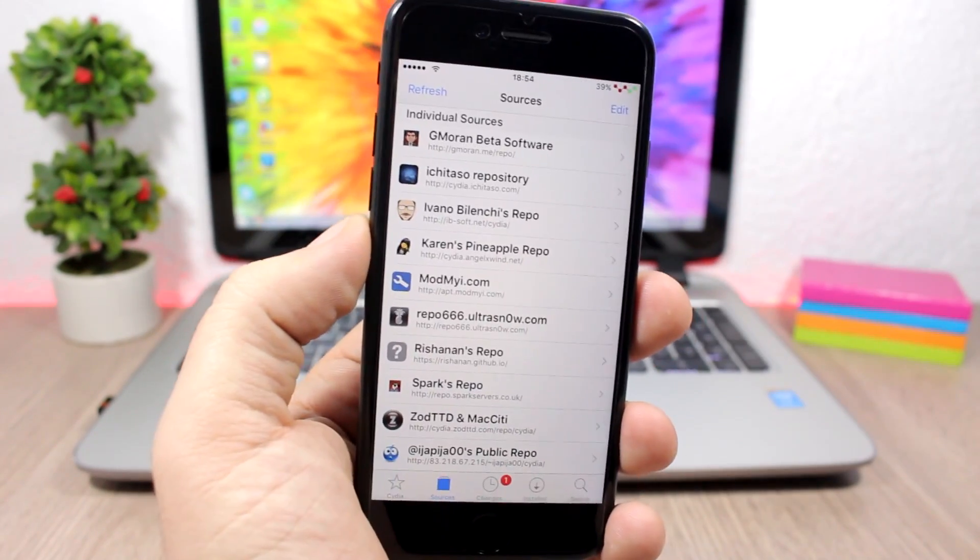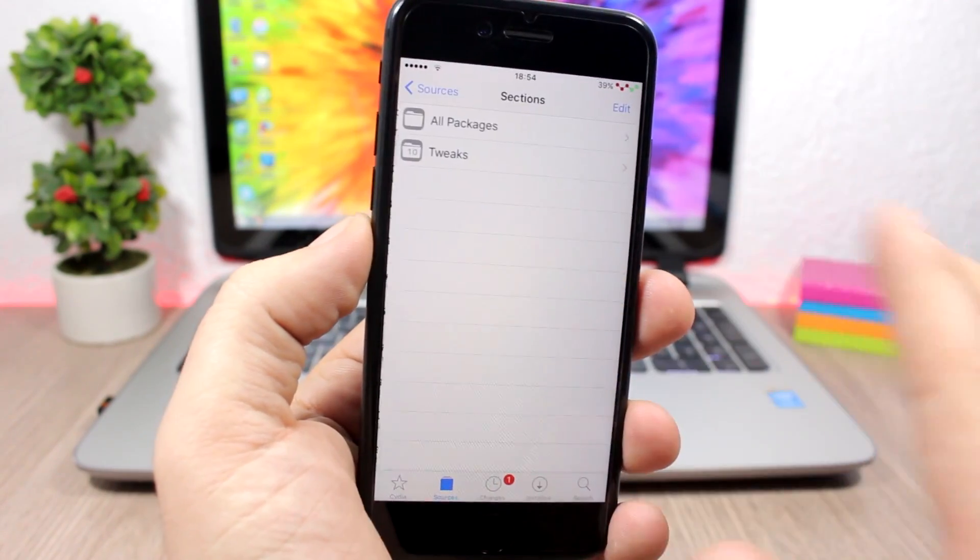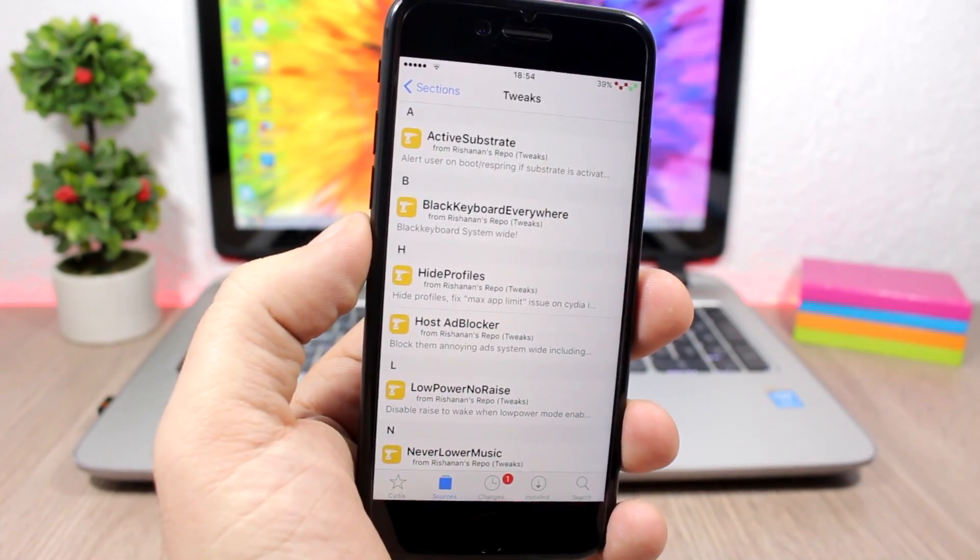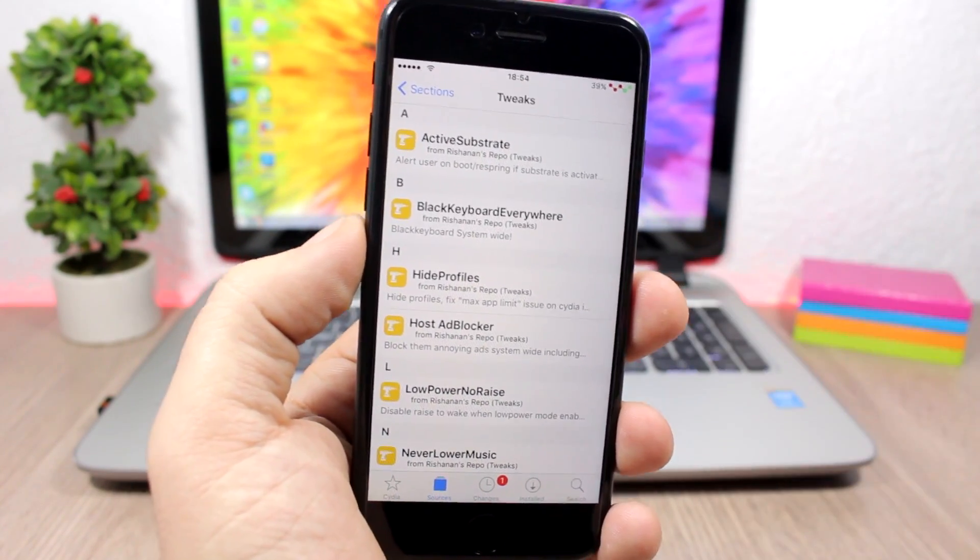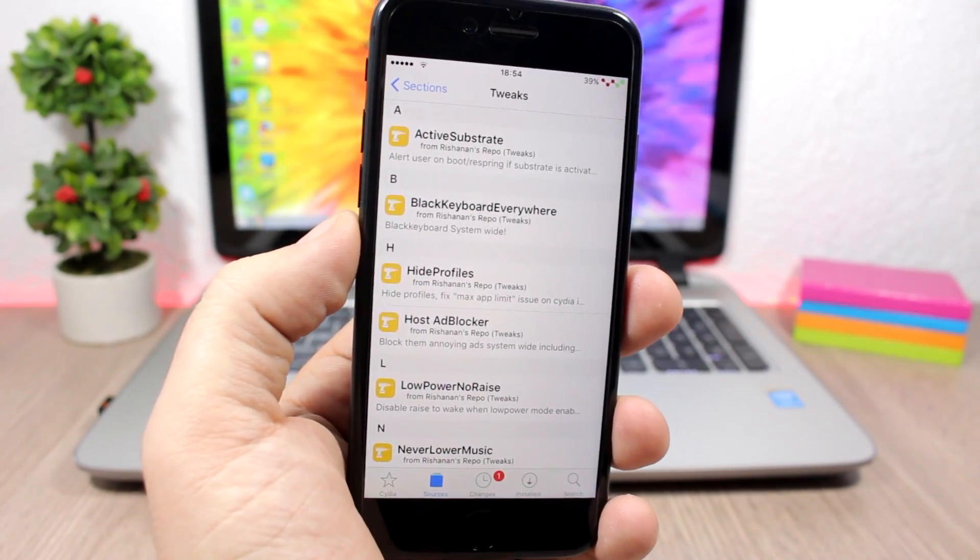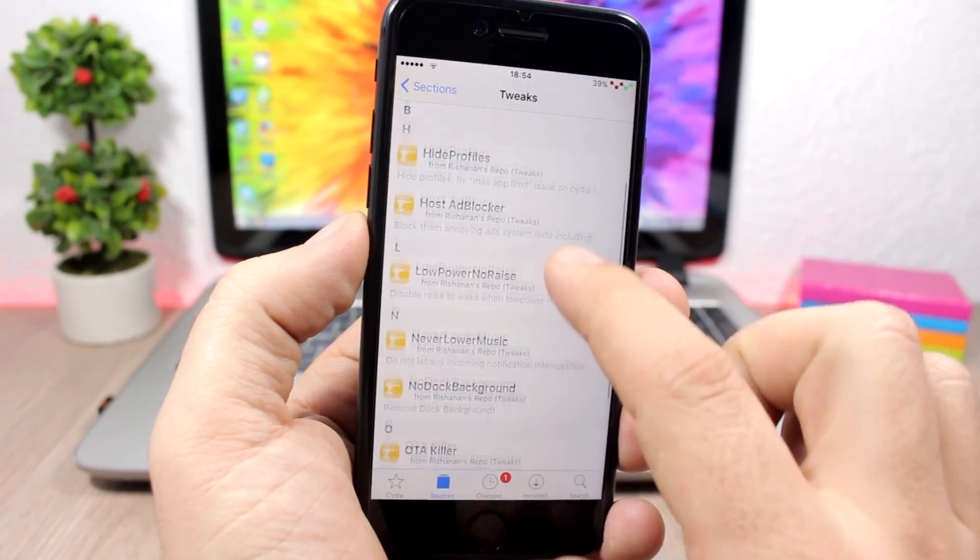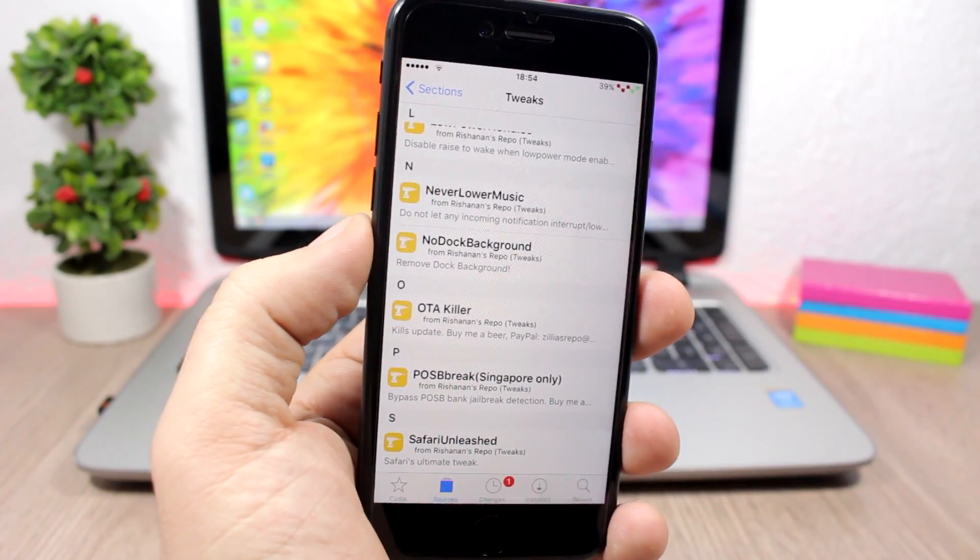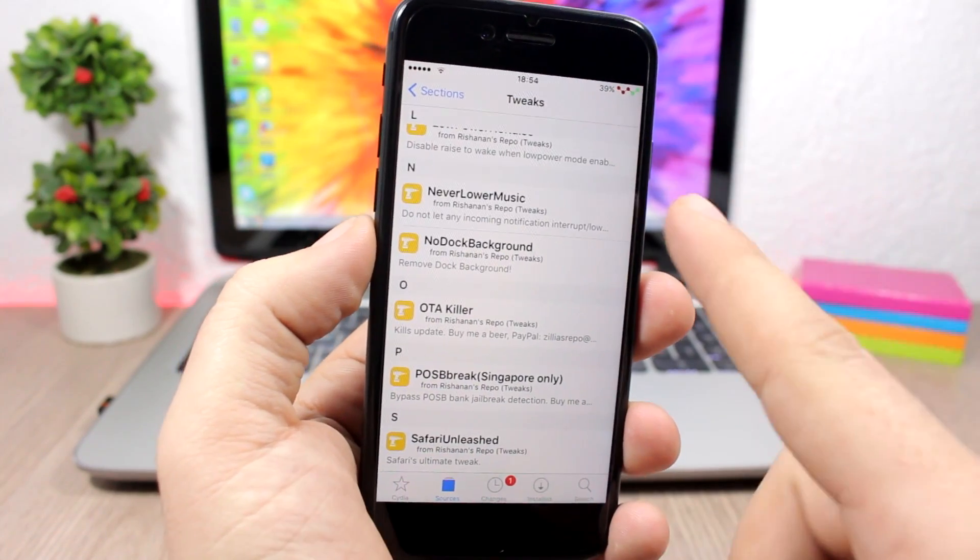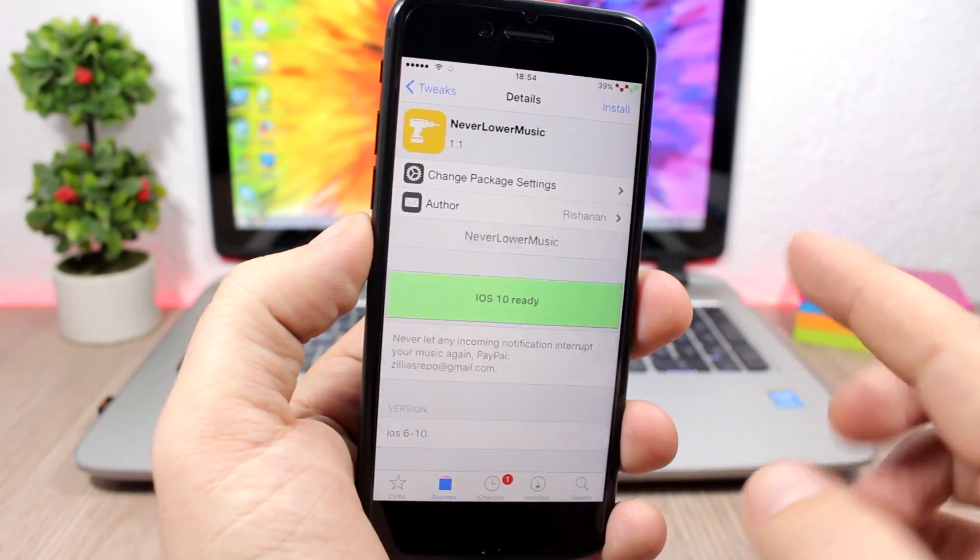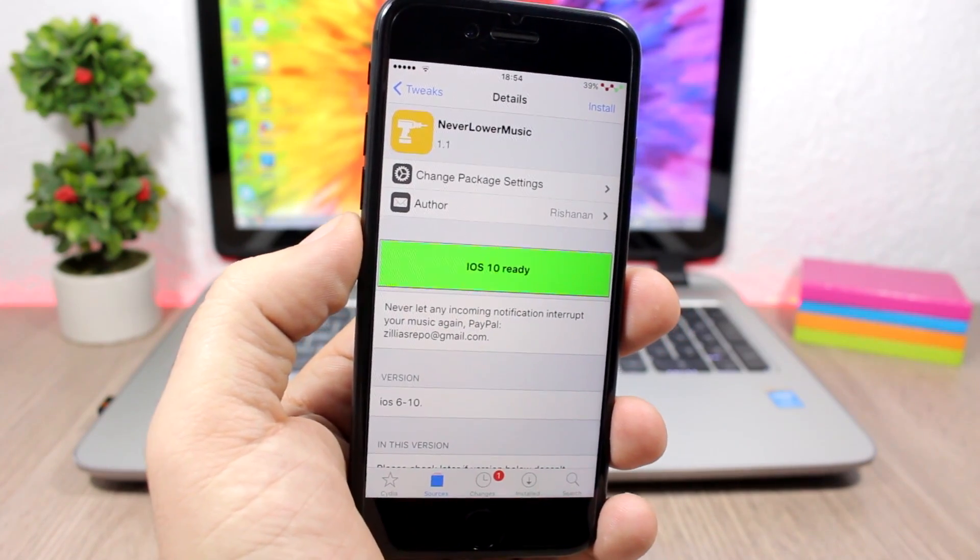The next repo we are talking about is Rich Announce repo. This repo has some cool tweaks that are also compatible with iOS 10, like Black Keyboard Everywhere which enables a black keyboard everywhere on your device. It also has Host Ad Blocker, some cool tweaks like OTA Killer which is very useful for jailbroken devices, and also No Dock Background and Never Lower Music. You can see here they are compatible with iOS 10.